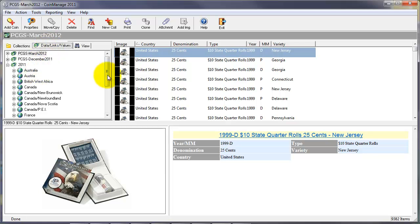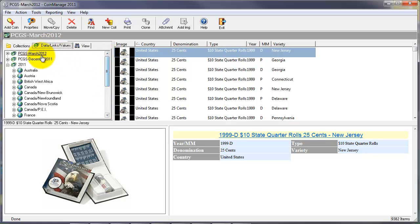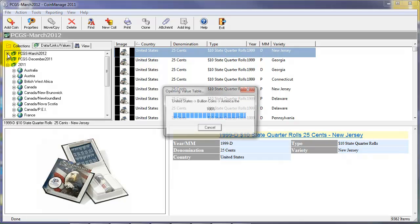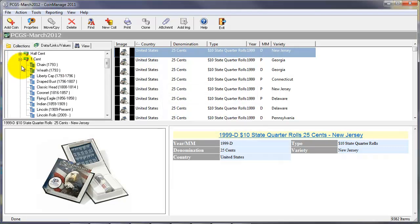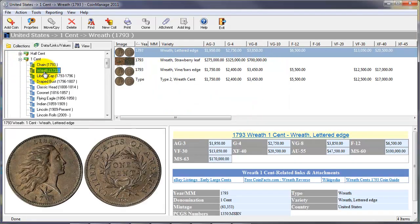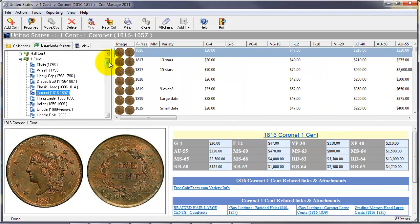The second tab here has all the value tables in the program. As I mentioned earlier, it has PCGS values for PCGS certified coins. For non-slab coins, we also have a 2011 value table.